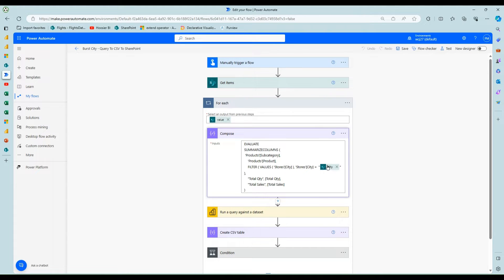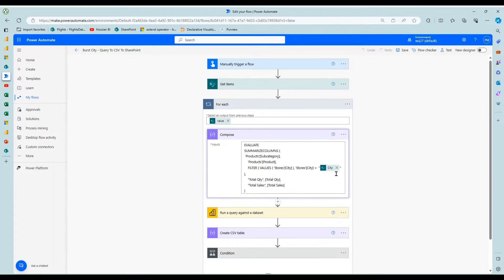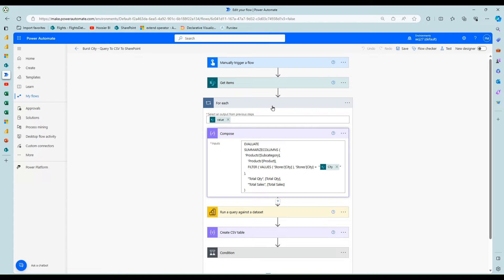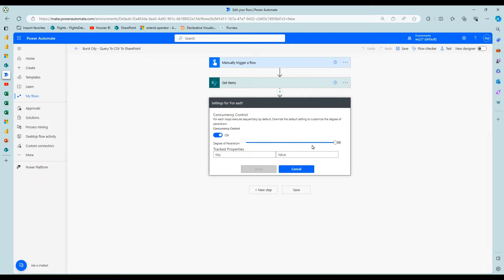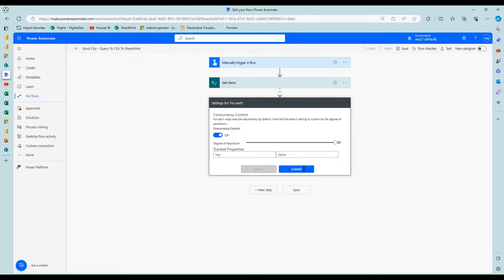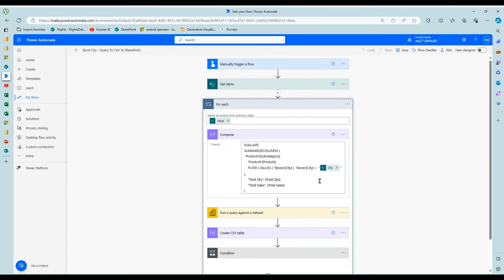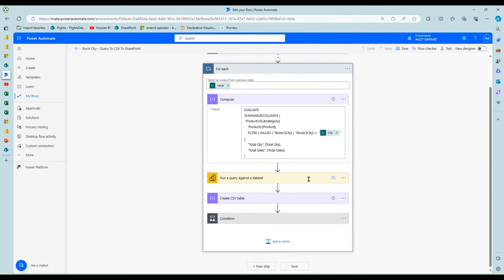And then I just modified it so that I would dynamically drop in the city for each iteration here. And while I'm talking about the for each, this is very fast, so I could actually crank up the concurrency on this one. So you can open the settings and do concurrency control and I've got it maxed out at 50 so that 50 of these will run in parallel.